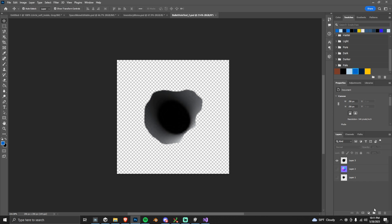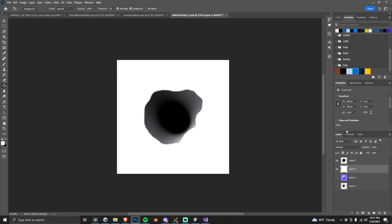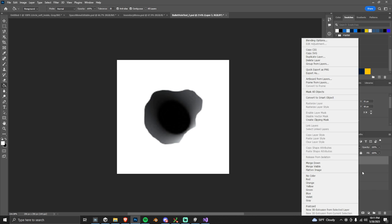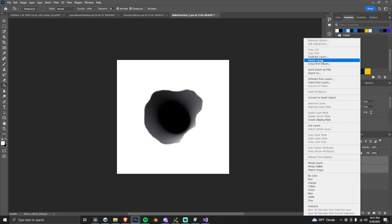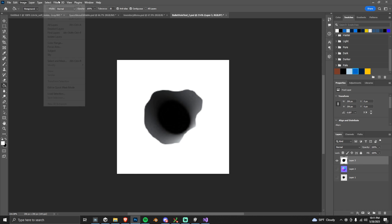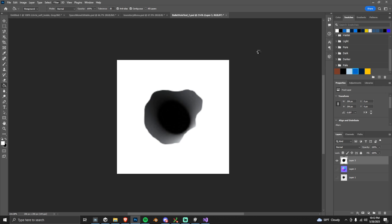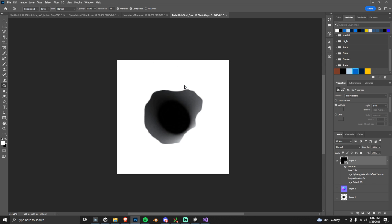I'm going to create a normal map for this texture. To do that, take your transparent layer, add a white background, merge both layers together, then go up to Filter > 3D > Generate Normal Map. It's a really easy way to do this in Photoshop.